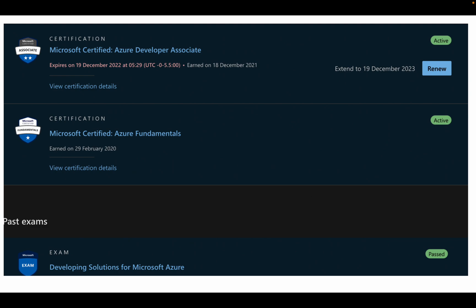To renew, you have to log in to the Microsoft Learning portal with the credentials you used when you originally took the exam. I have taken a screenshot since I have already given the exam. Once you log in, you can see something like this — the renew button would be enabled for you.